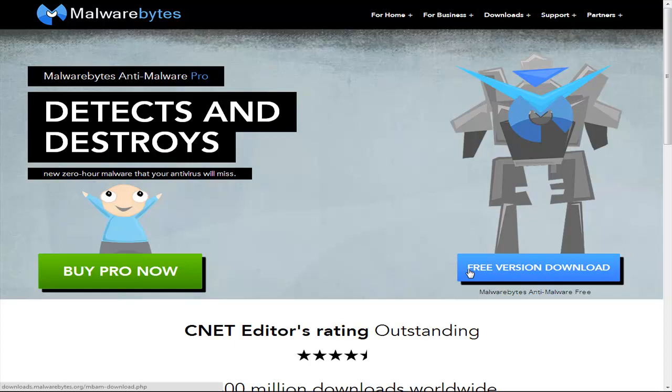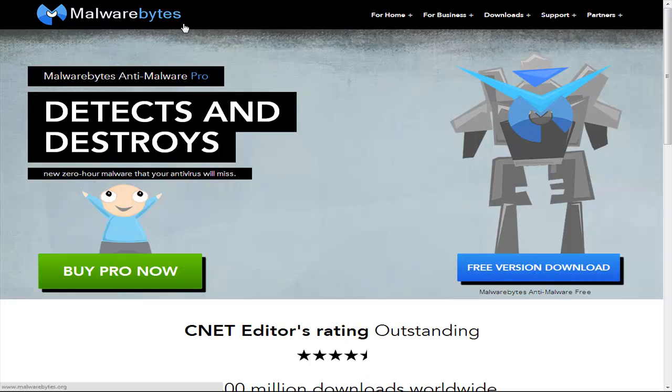Hey guys, welcome back to another video. In today's video I'm going to show you how to schedule a scan on your computer using the program Malwarebytes.